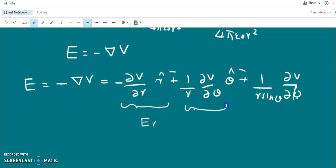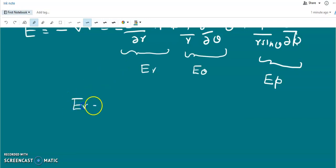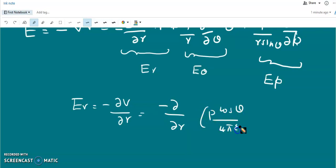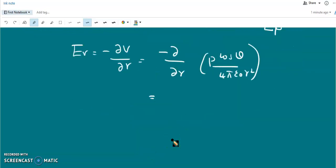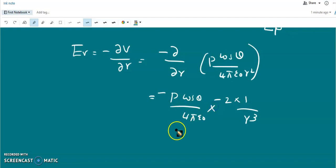We have three components: E_r, E_θ, and E_φ. E_r is −∂V/∂r. Since V = p cosθ / (4πε₀ r²), we take ∂/∂r of (1/r²) = −2/r³. With the two minus signs canceling, E_r = 2p cosθ / (4πε₀ r³).